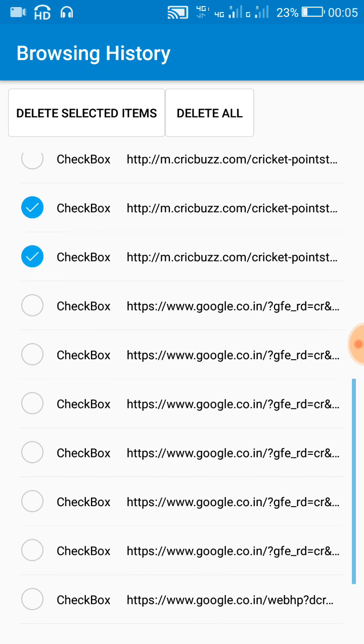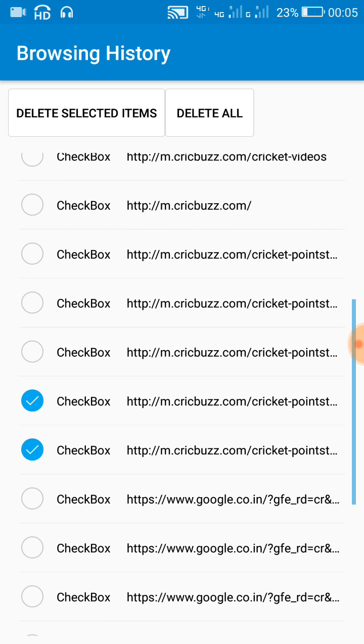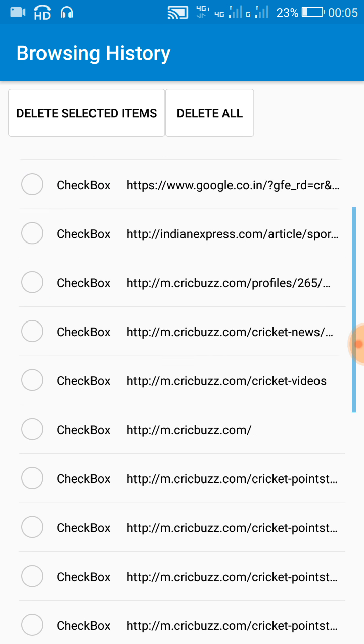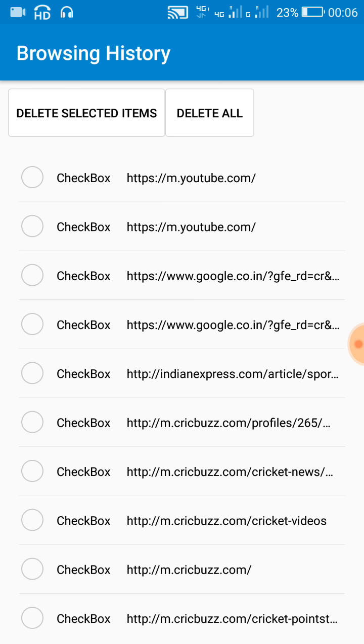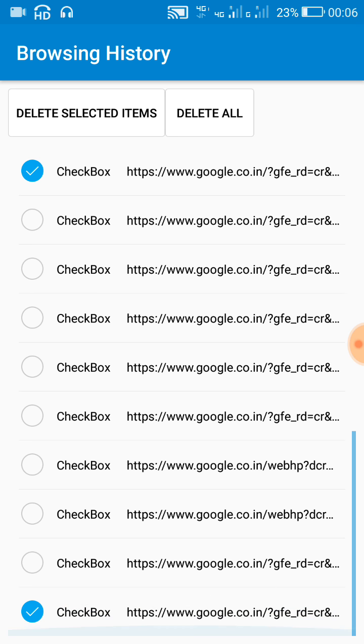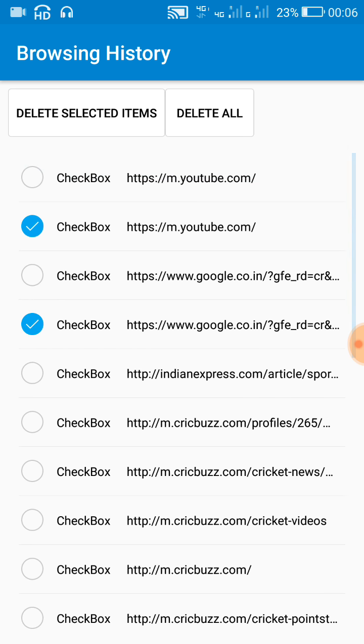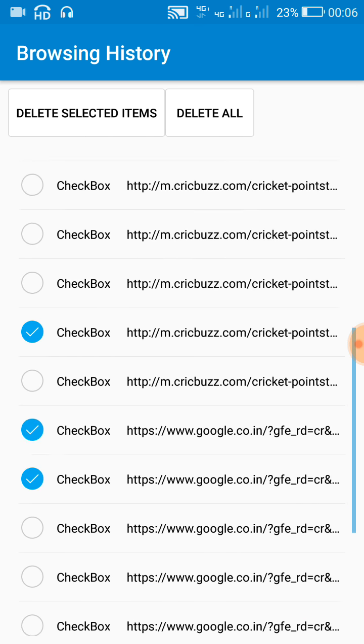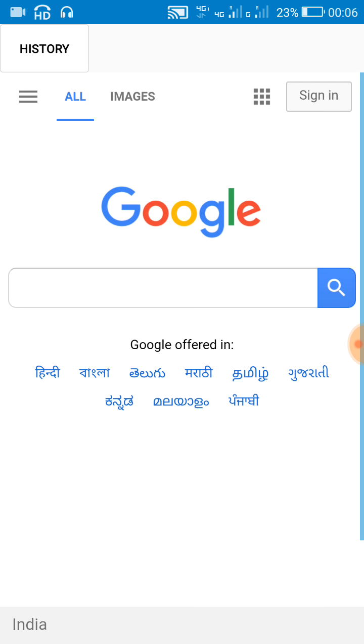So this problem, now how to solve this problem? It's very tricky to solve this problem. In this video I will show you how to solve this problem of automatically checking listview.